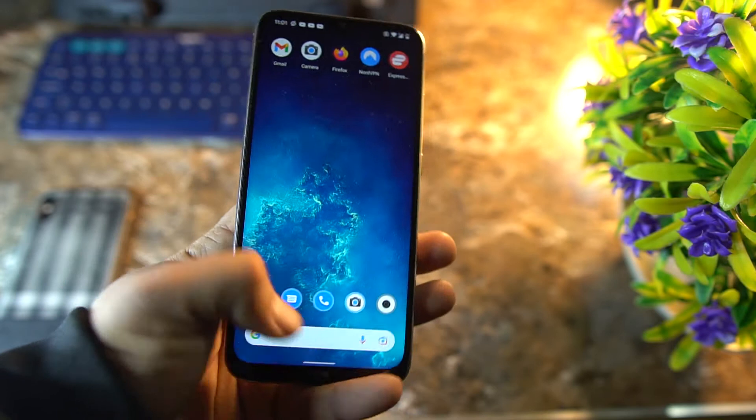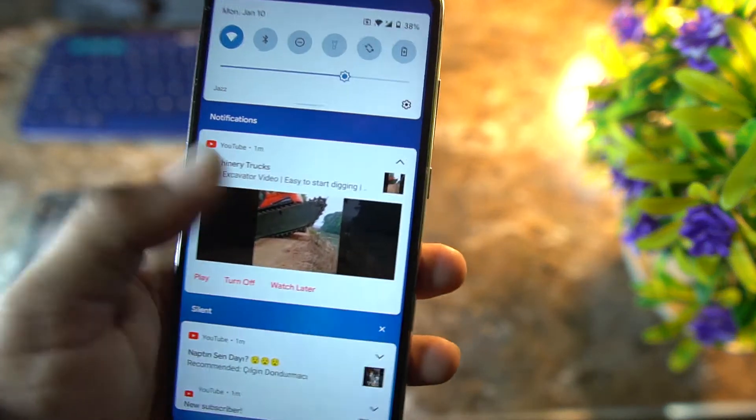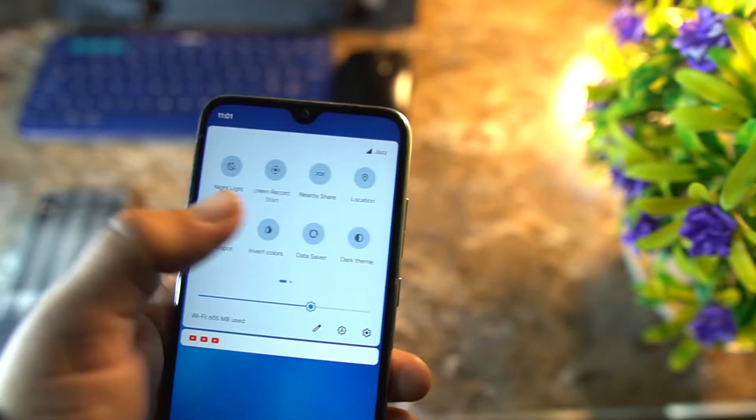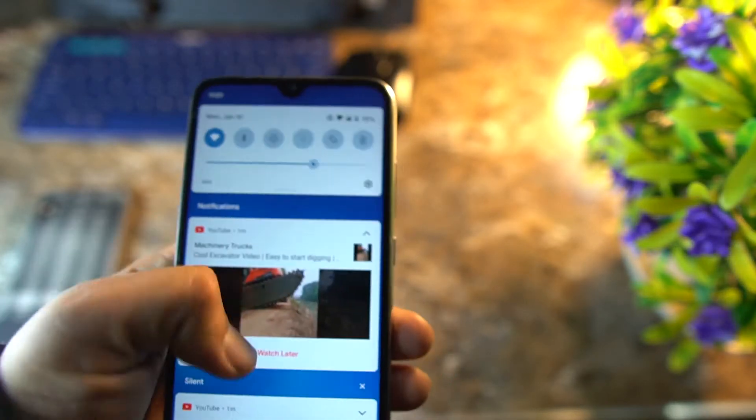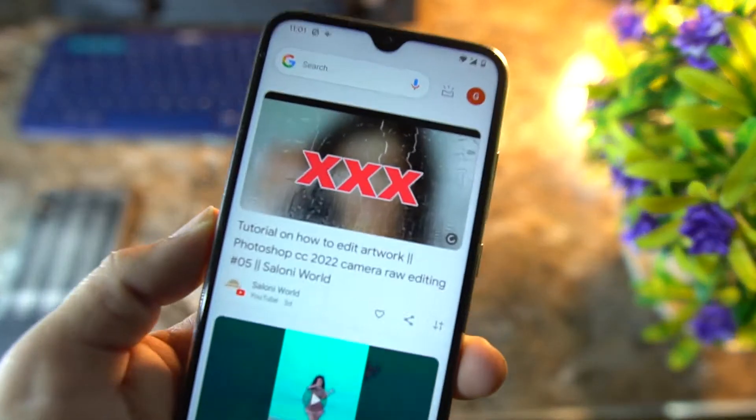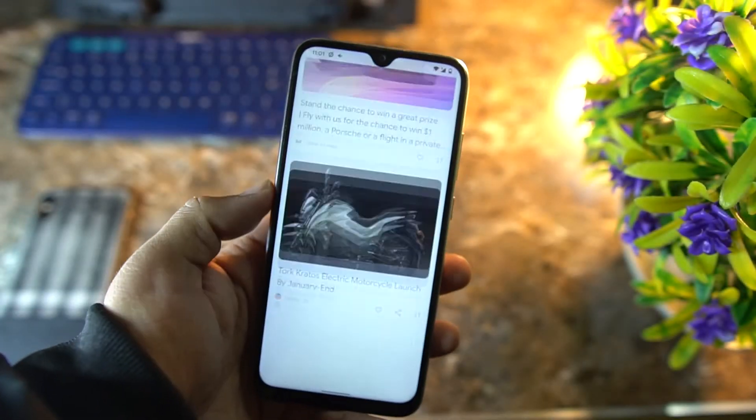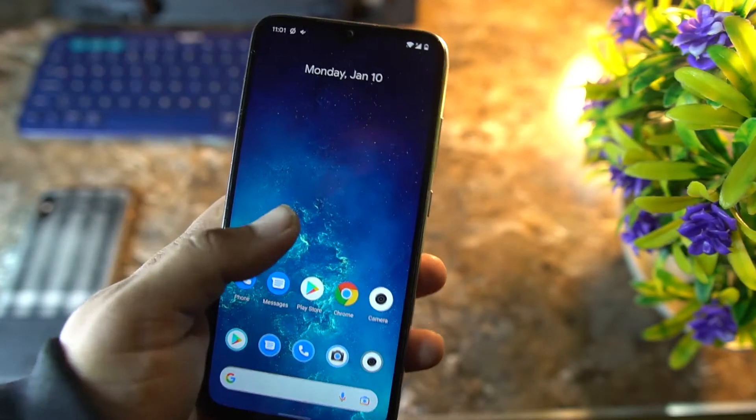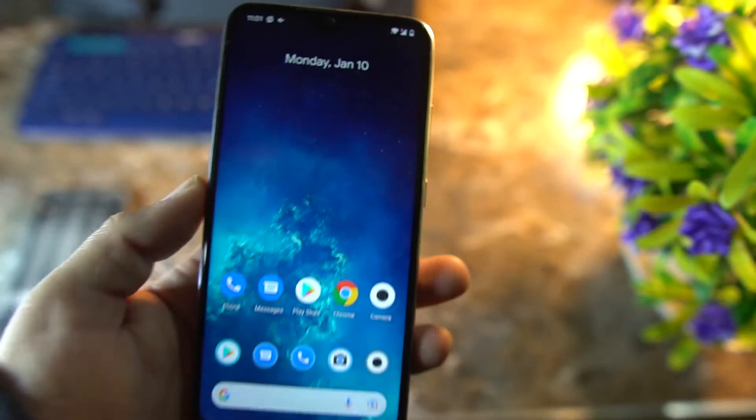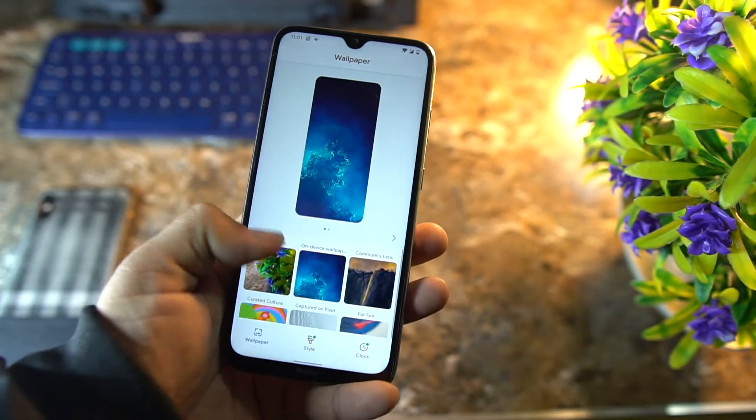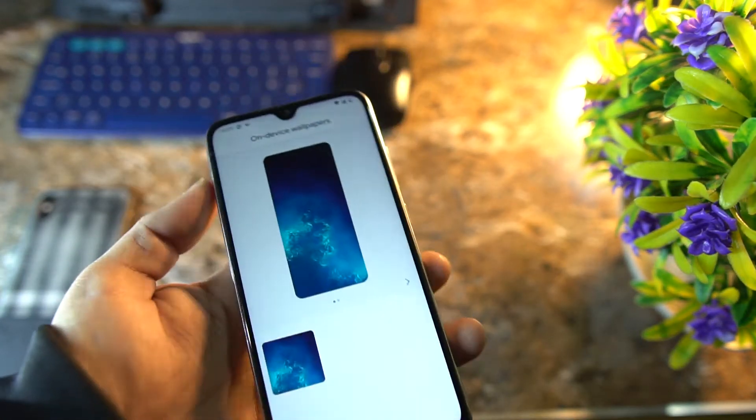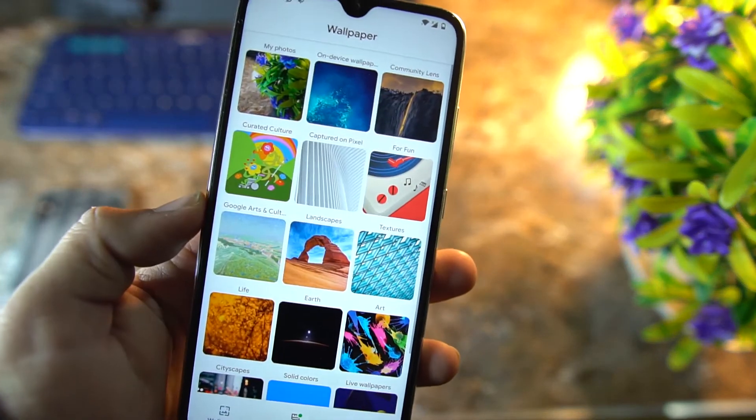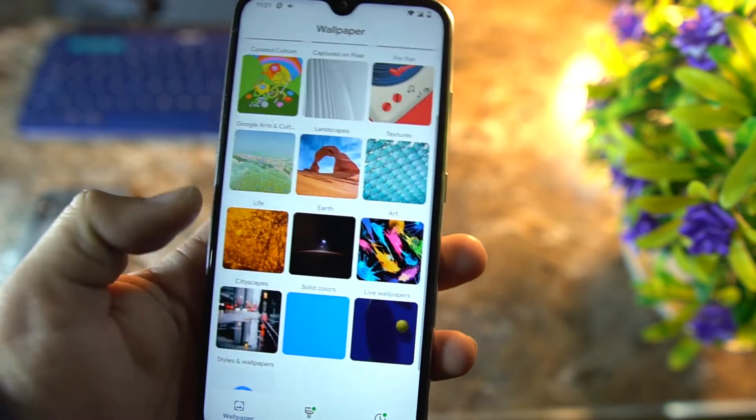The ROM is pretty stable. There is no single bug or issue. As you can see here, the ROM is pretty much clean, as you already know. If you swipe from the left, you can get your Google feeds, and you can also add some widgets. You can manage these styles and wallpapers.